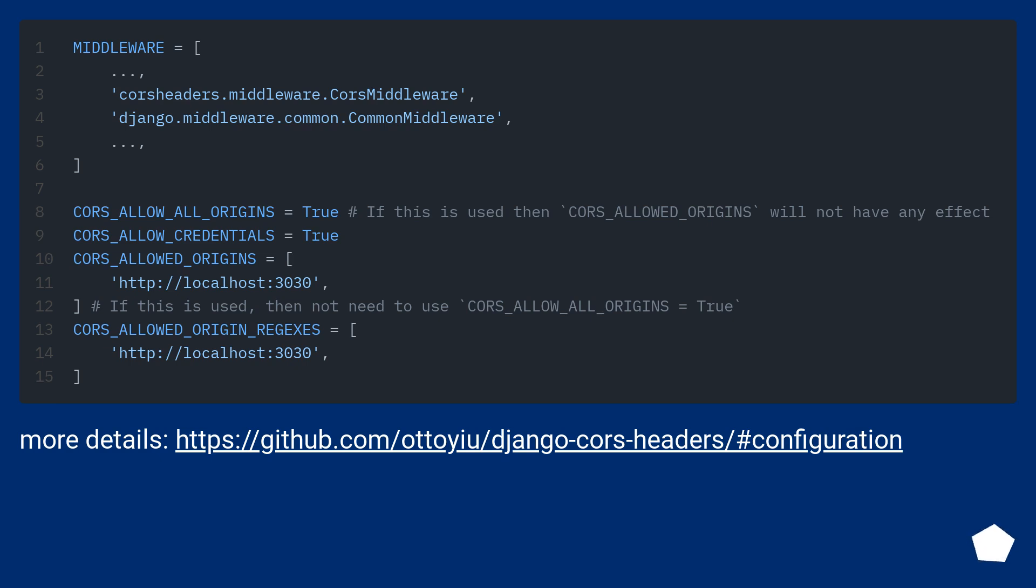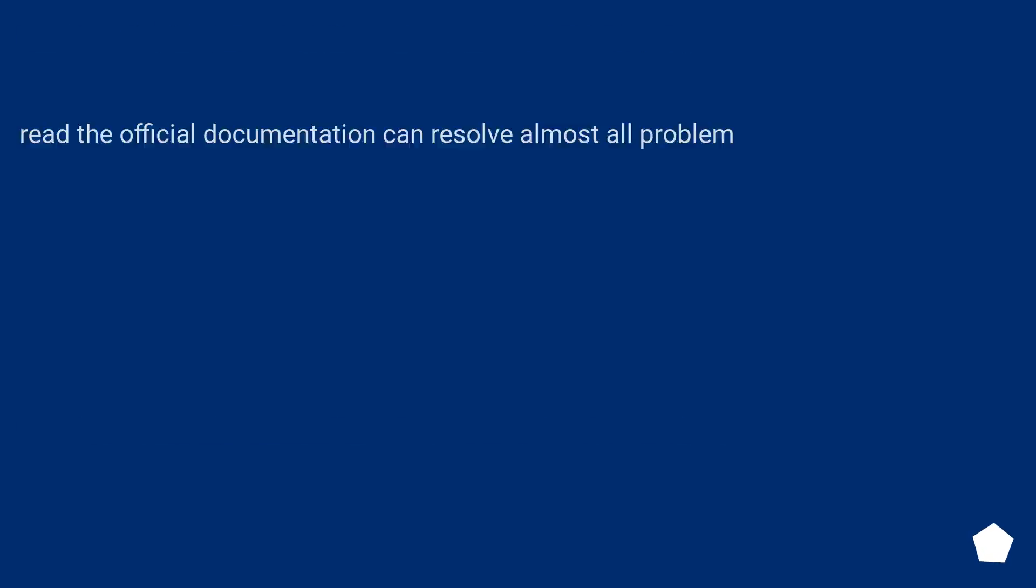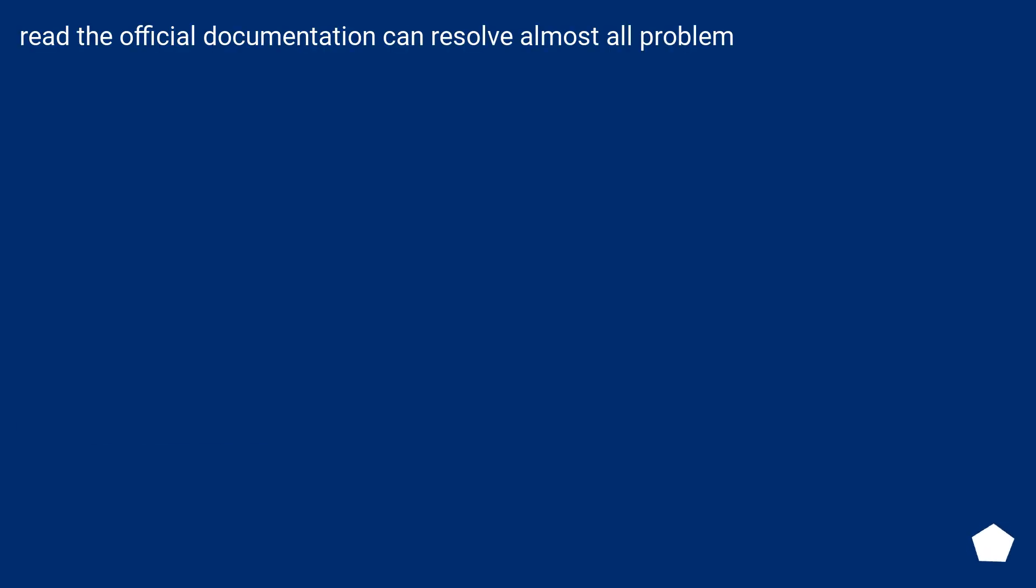More details at this URL. Reading the official documentation can resolve almost all problems.